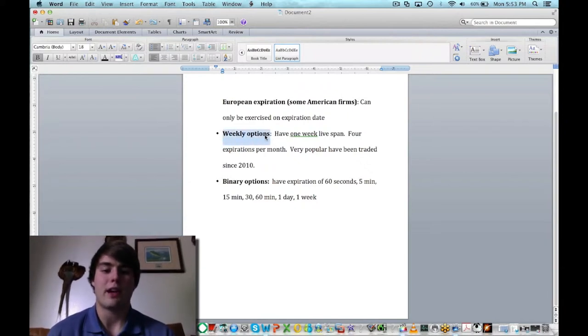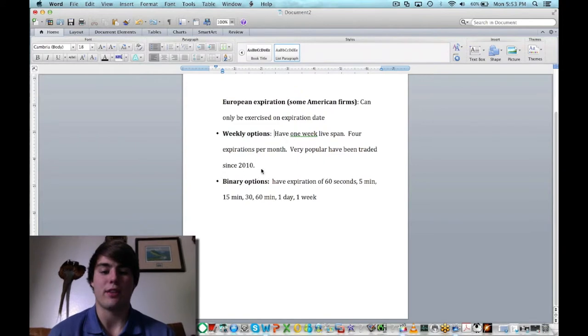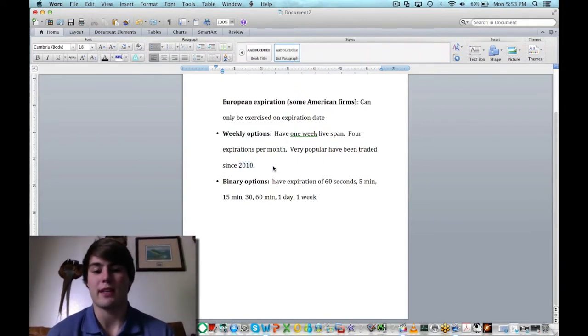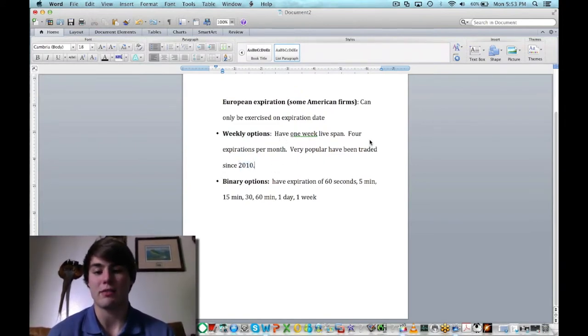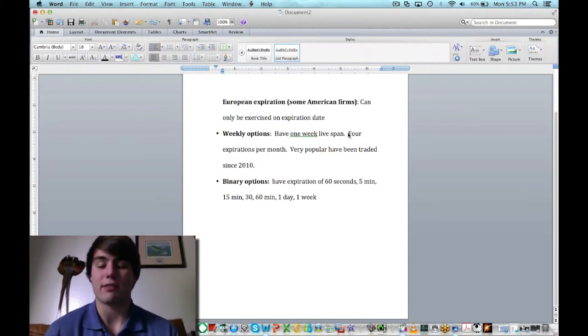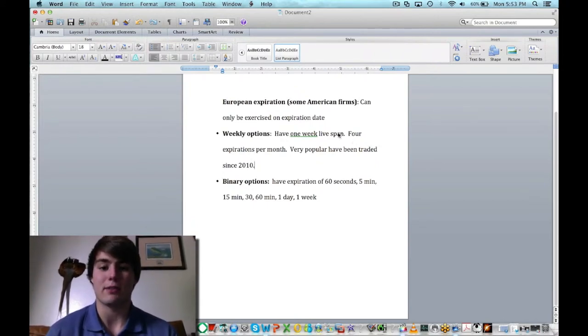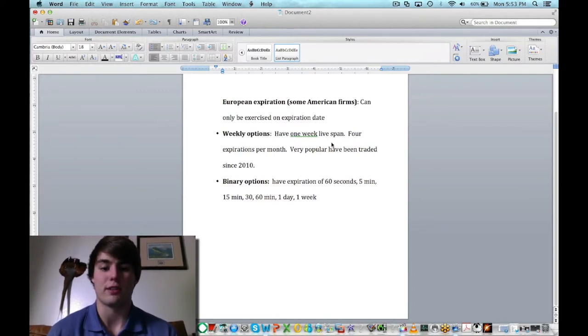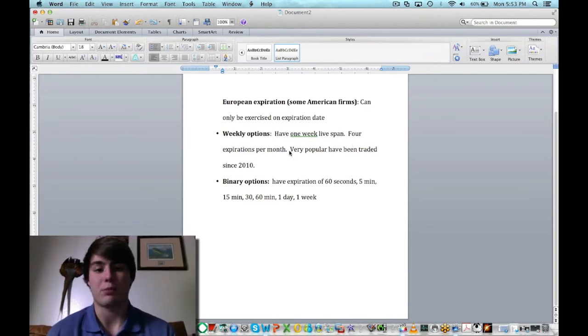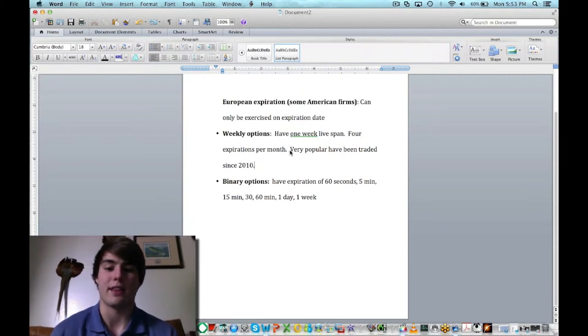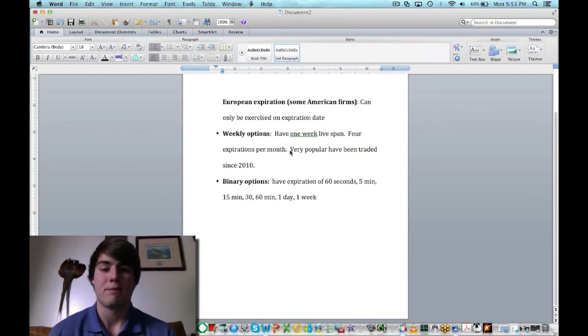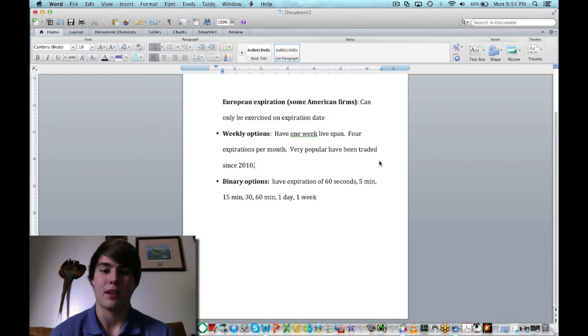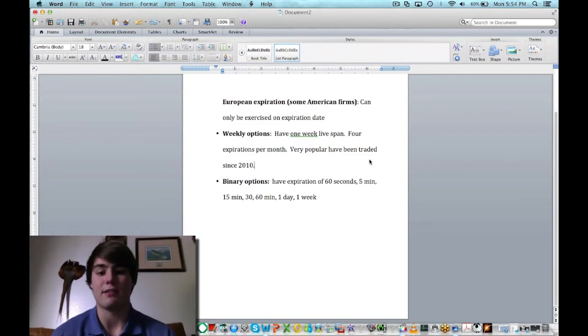Weekly options are also a semi-new thing. They have been traded since 2010 and they have a one-week lifespan. This is similar to the day trading of stocks. It's the short-term options. They have four expirations per month, four weeks in a month, and they're very popular for people who like to get in and out of things very quickly, aka day traders.